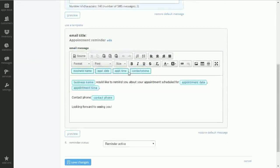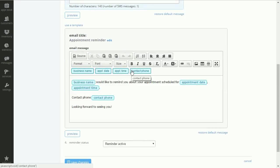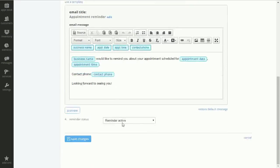Below you can see the email editor. In number 4, you can enable or disable appointment reminders.